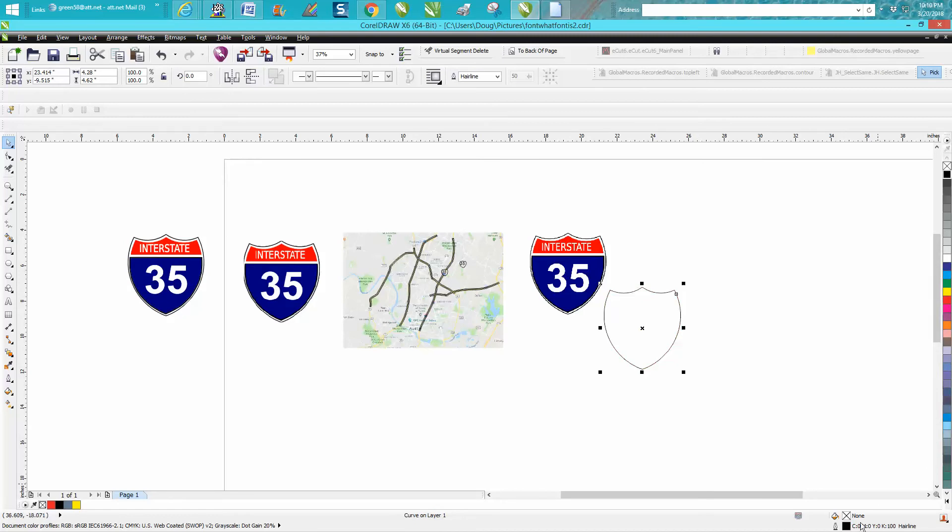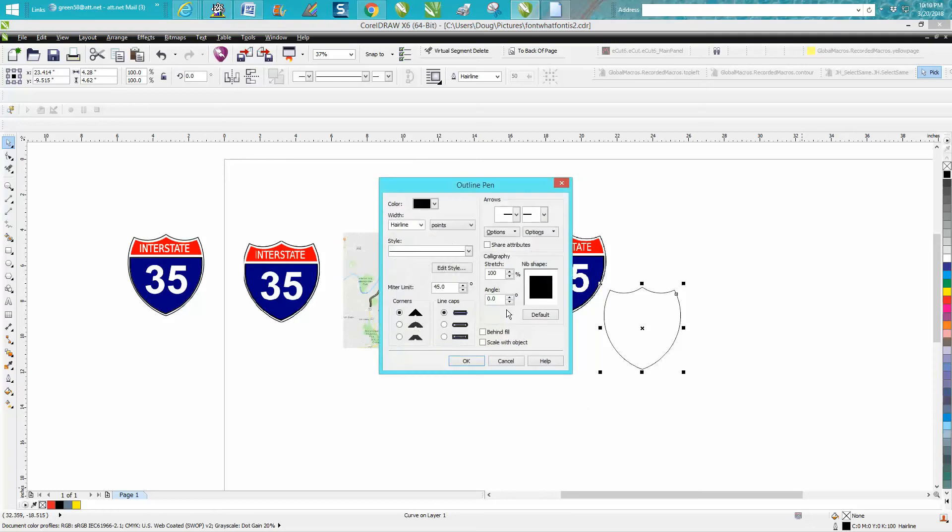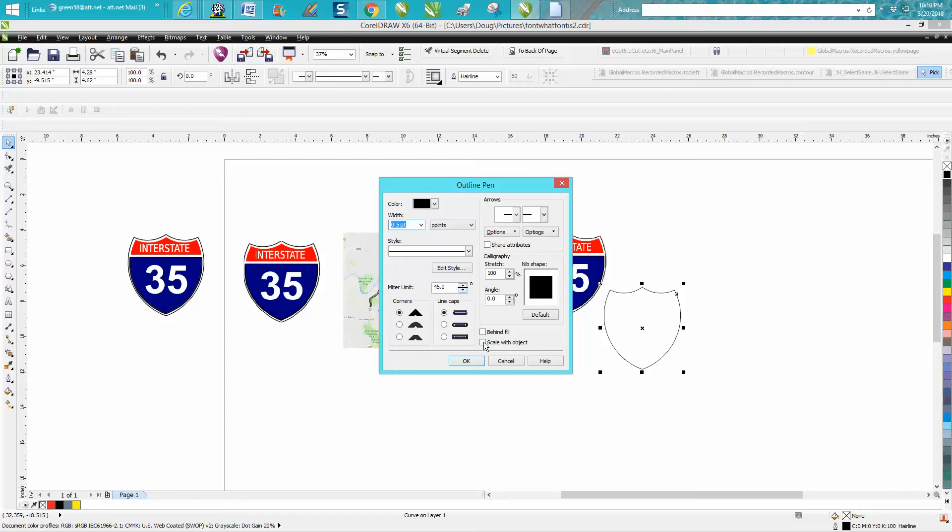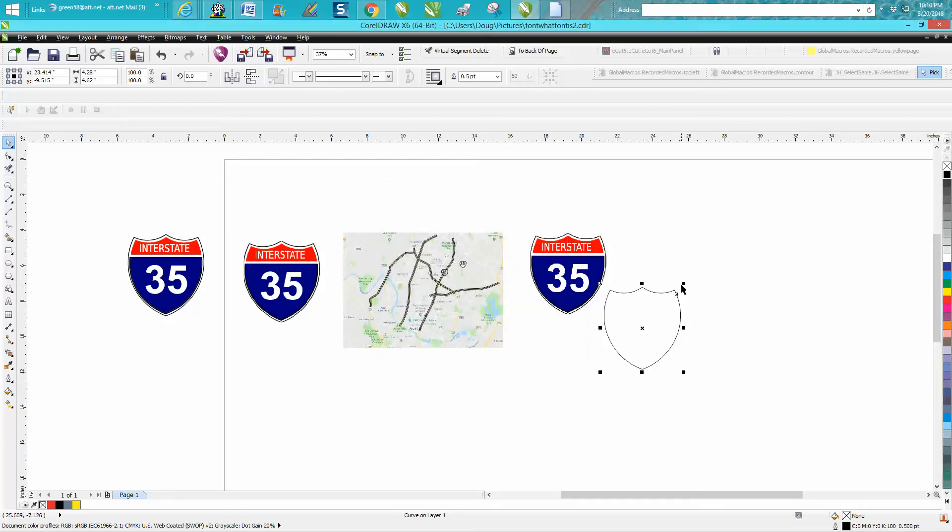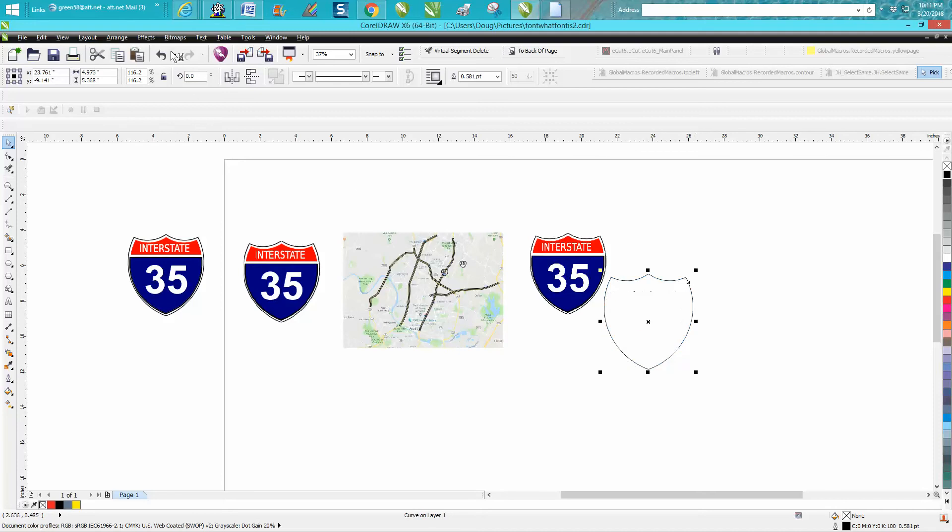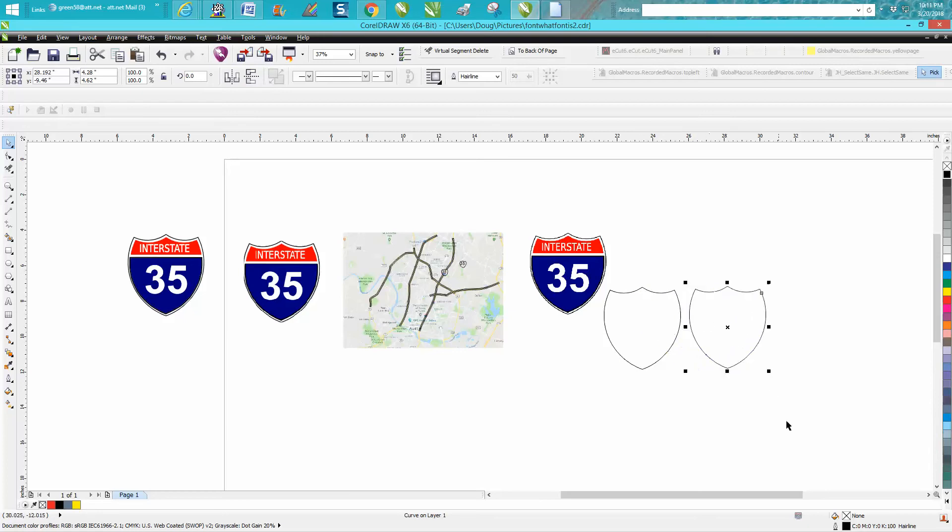We'll left-click and make it black. We definitely don't want it to be a hairline, so we'll go 0.5. But this is really important: scale with object. If you do not do that, let's just go over that. I've done it several times in videos. Let's make two copies just so you'll know.